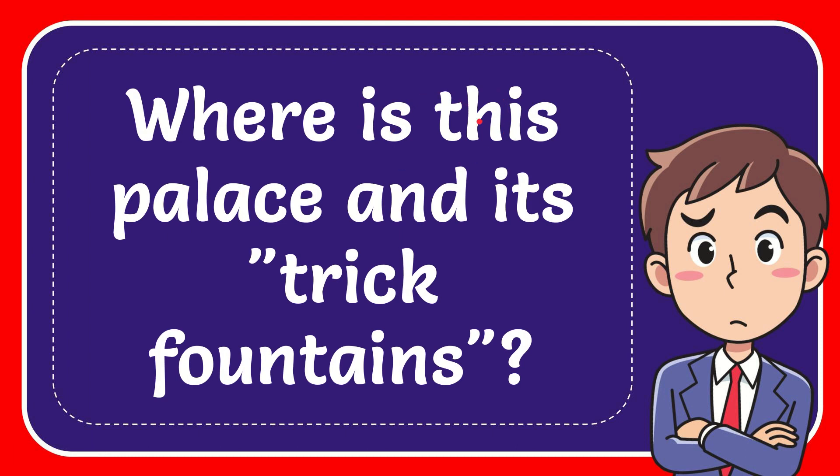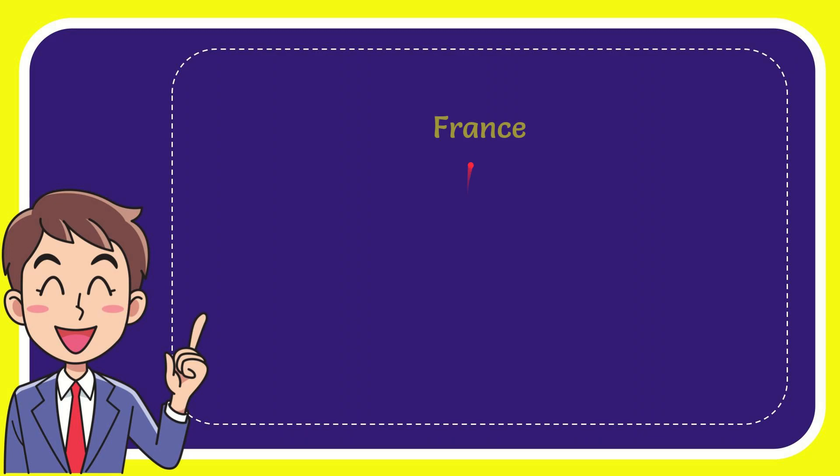In this video I'm going to give the answer to this question. The question is where is this place and its three fountains. I want to give you a list of the options and here is the list of the options.